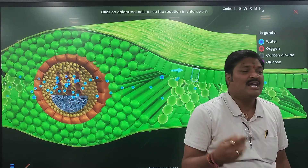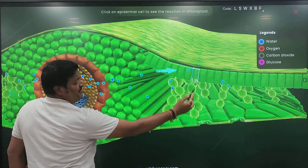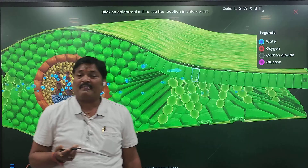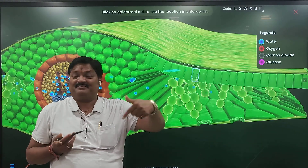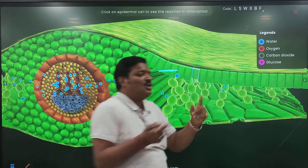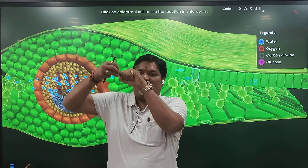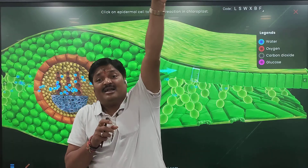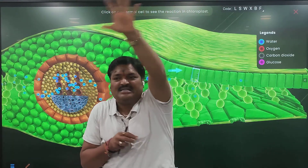So who is taking it in? Stomata. Now see: water is coming here and carbon dioxide is coming here. Next, what happens? What is required now? Sunlight. Sunlight is required. Correct.